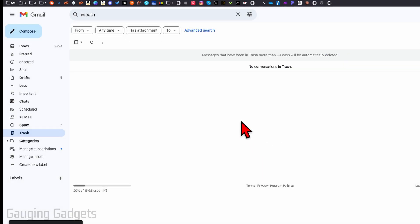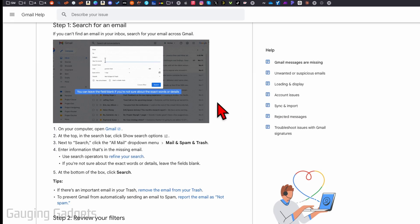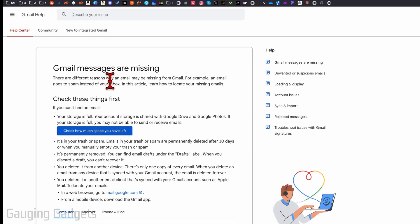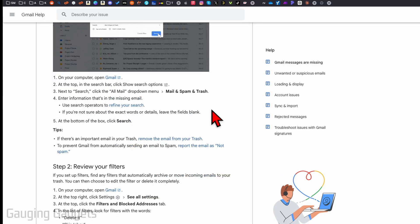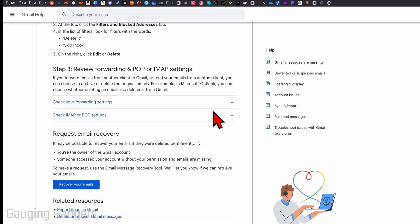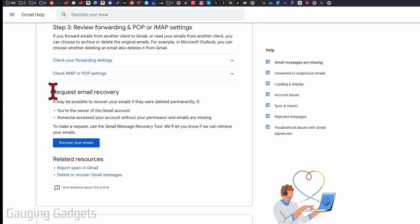There is a tool that we can use, and that's going to be through the link in the description labeled Gmail messages are missing. Once you get here, all you need to do is scroll down to the bottom and it says request email recovery.